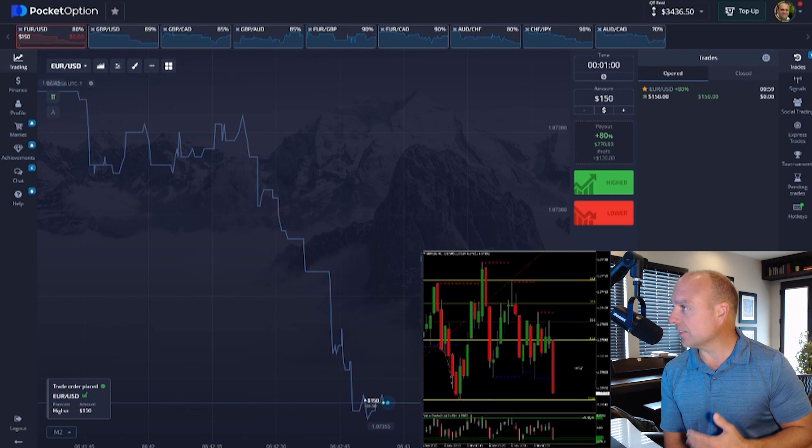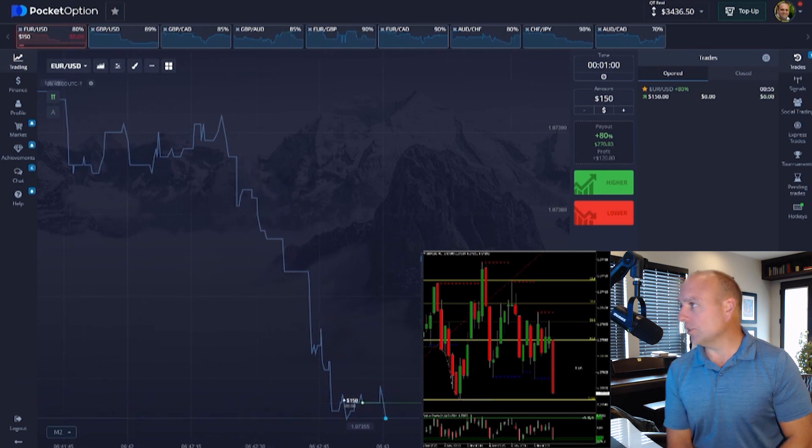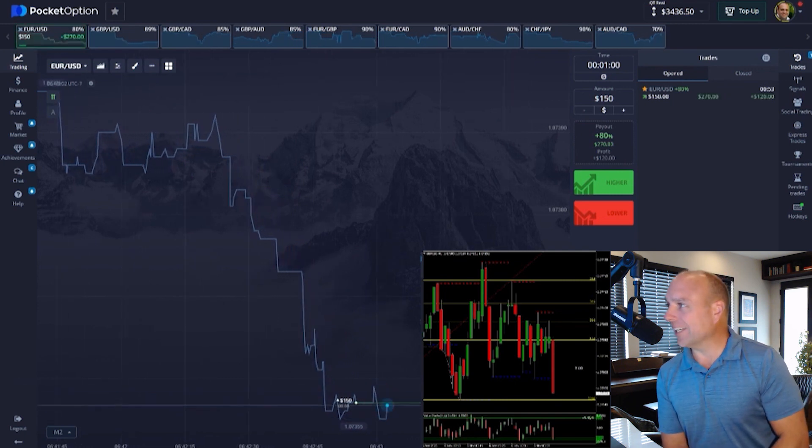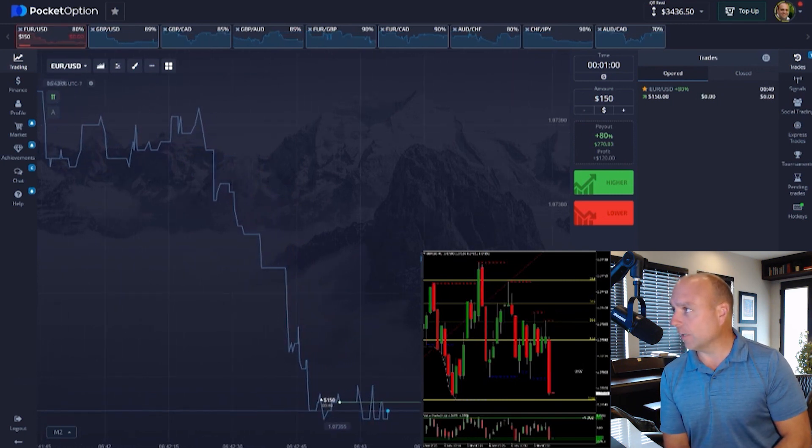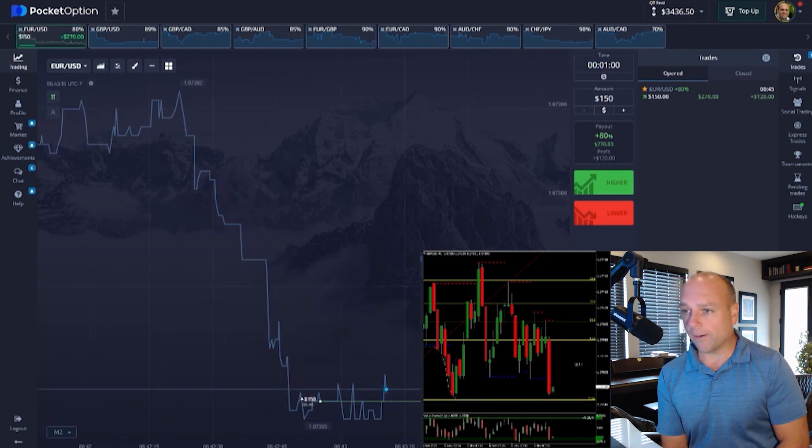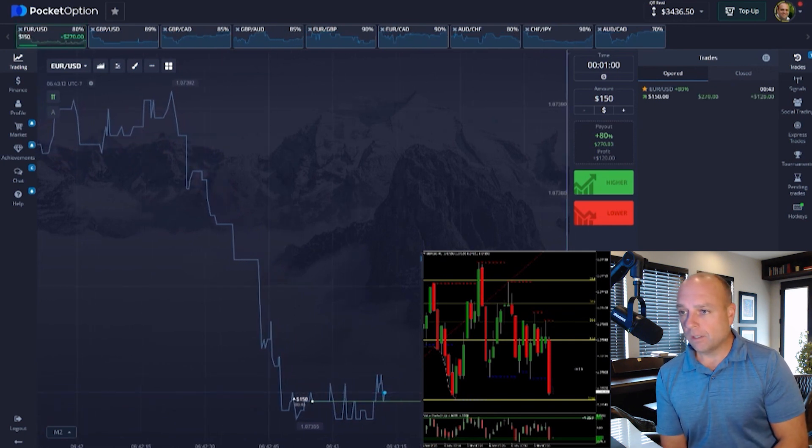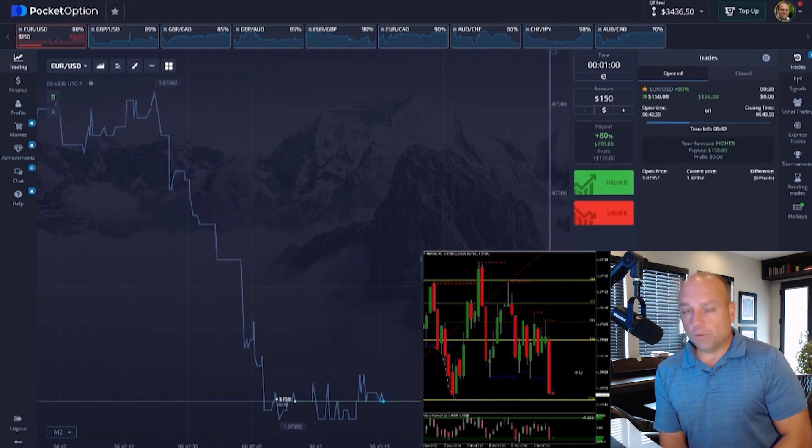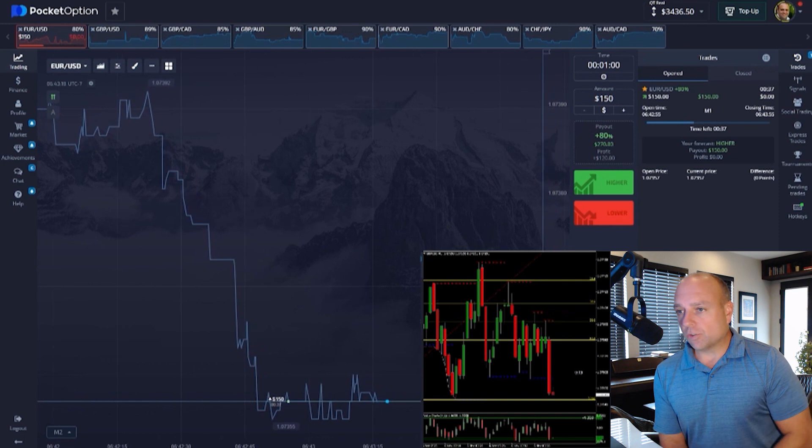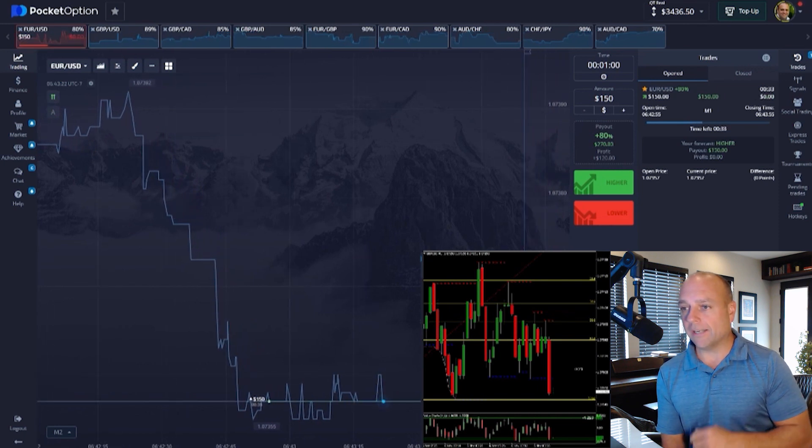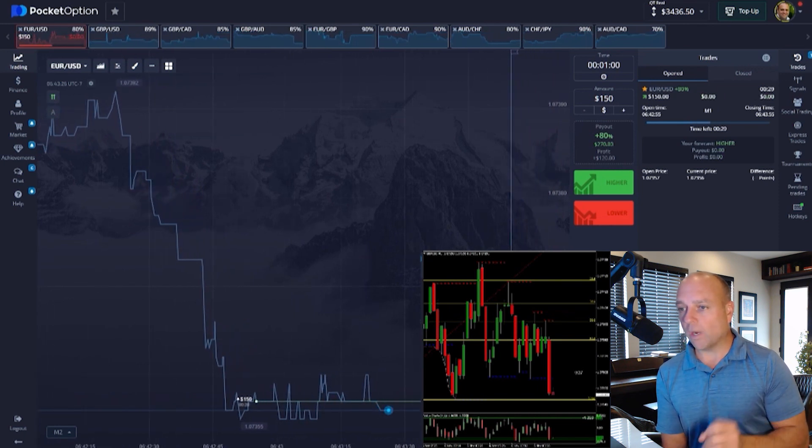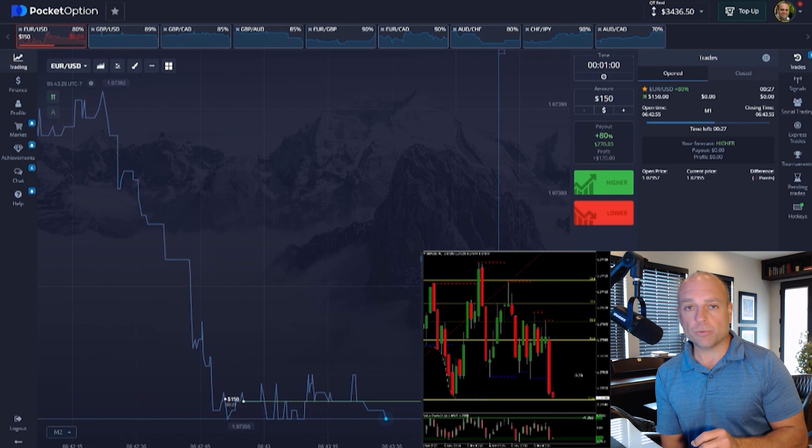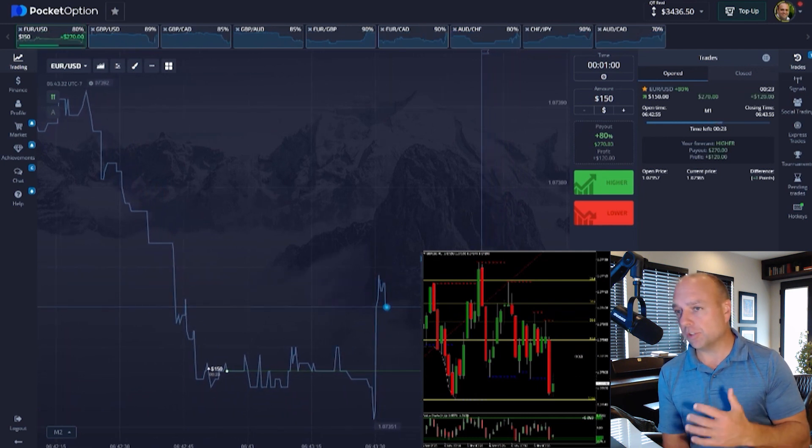You can see I just took a nice call entry on euro USD once our indicators gave us the indication that they were at a key support area. If you click the link in the description below that talks about our seven-day free trial, it's going to take you through the setup process. Basically guys, you just need to open up a Pocket Option account under our affiliate link.